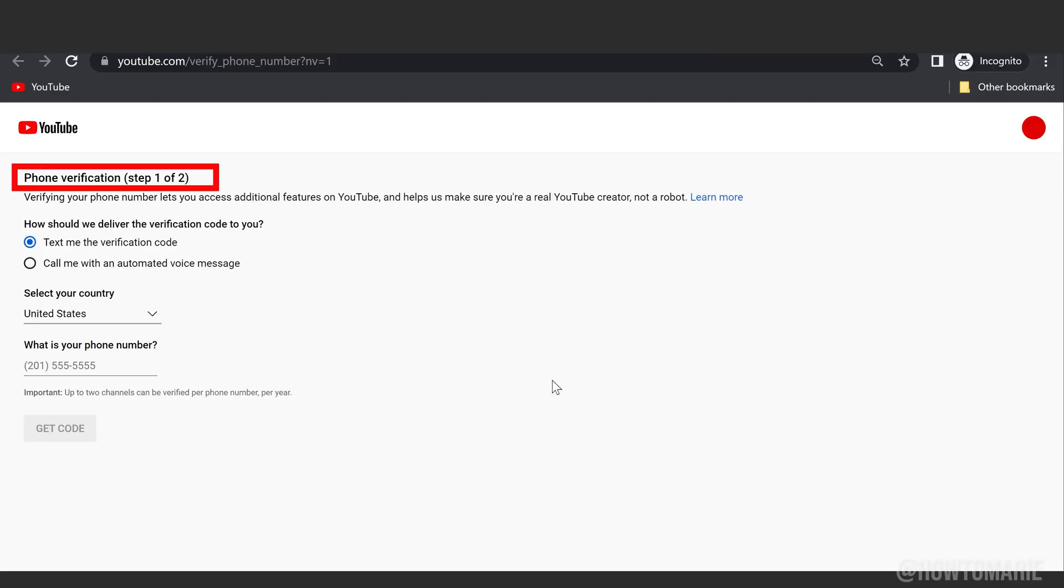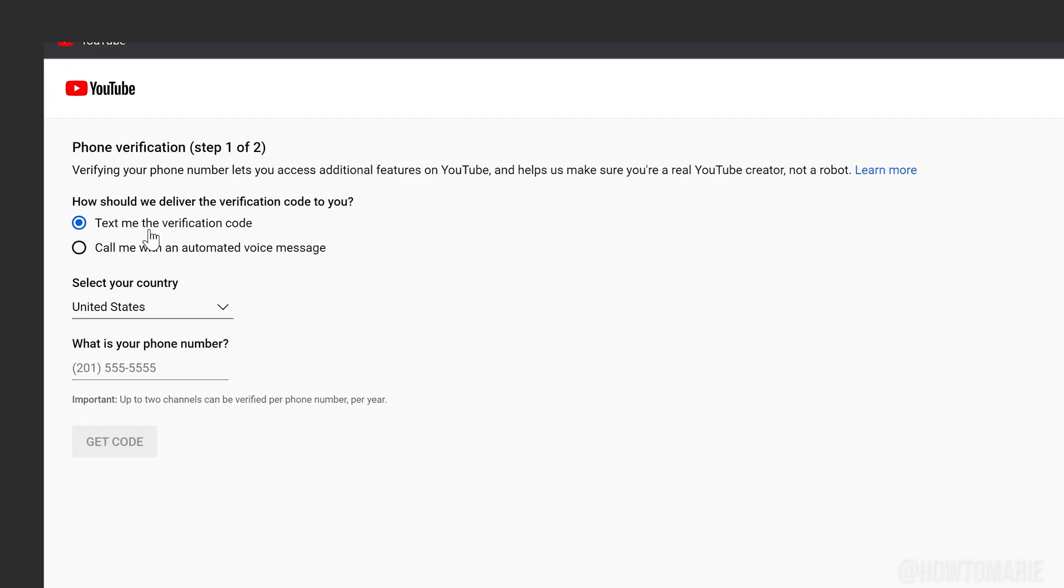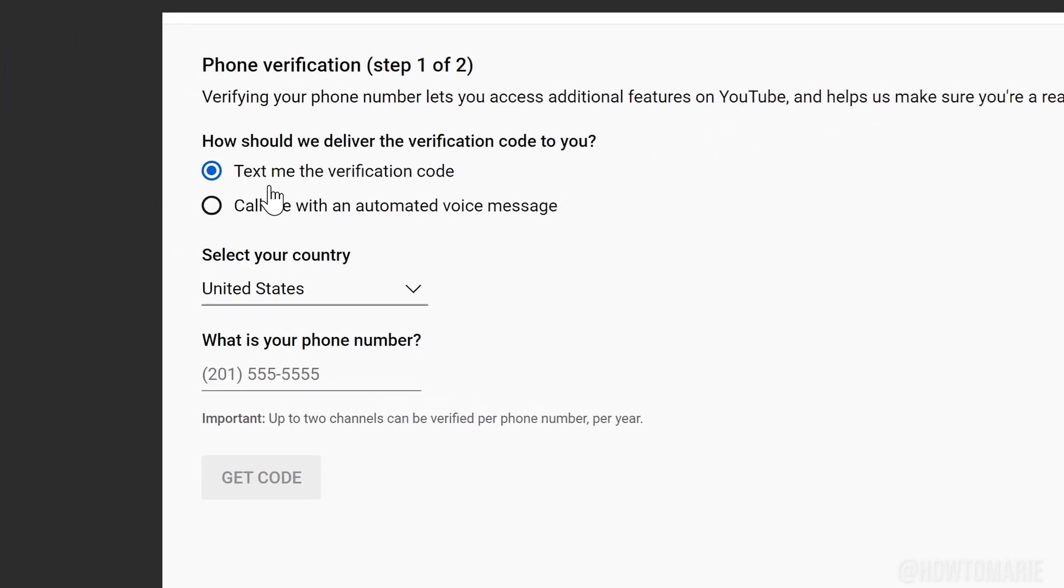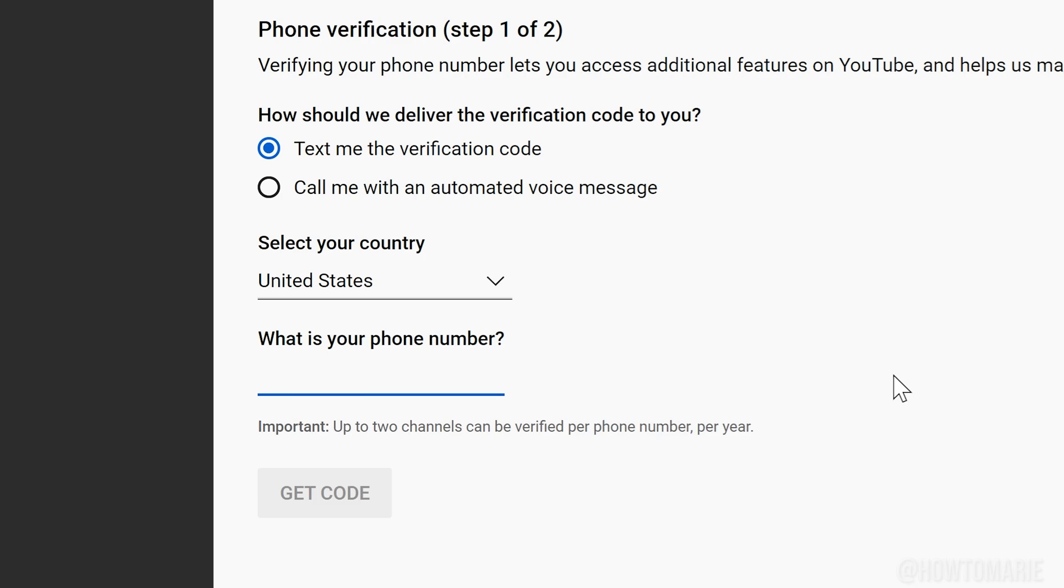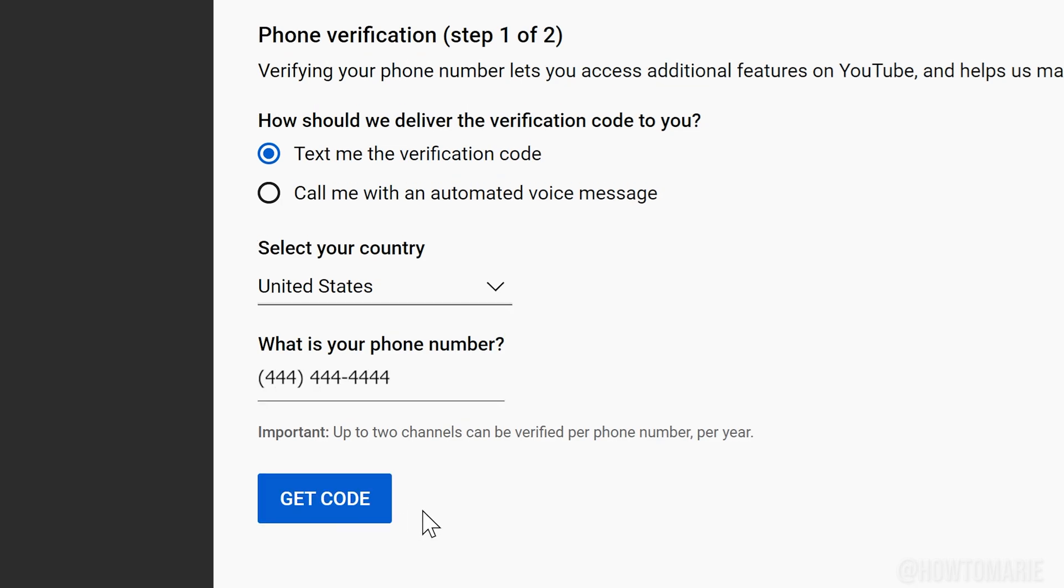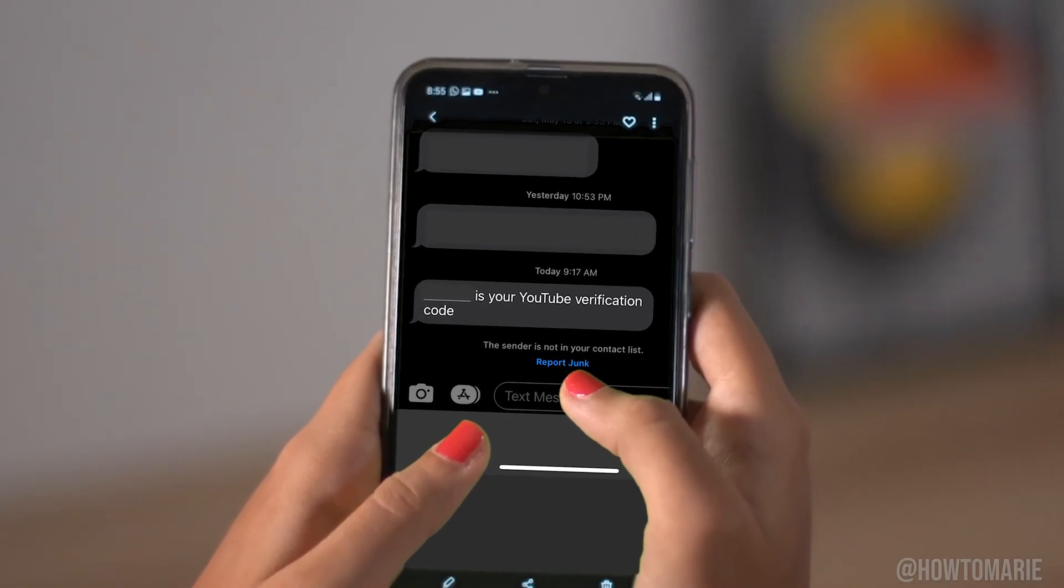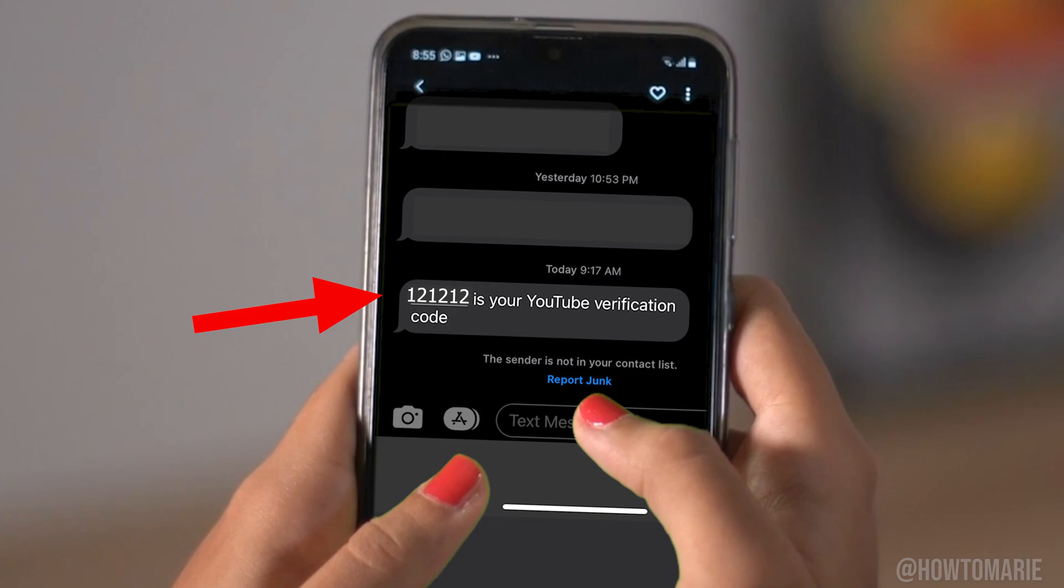This is a simple two-step verification process. You're going to need your phone with you and decide if you want them to text you or call you. Go ahead and put in your country and your phone number, then hit Get Code. It's going to immediately send a code to your phone.